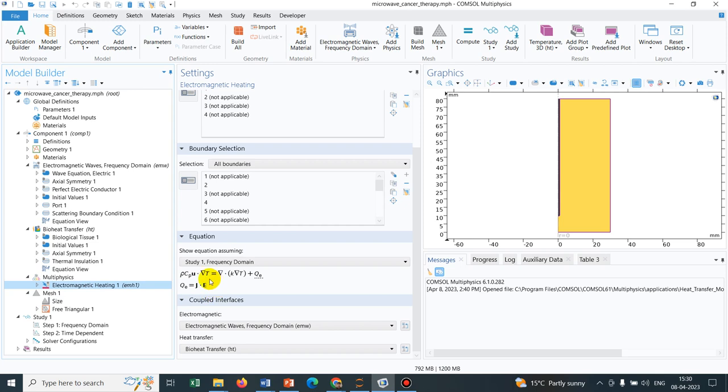In the multiphysics coupling, they have introduced this particular term that is J dot E. I have already made another video on coupling electromagnetic heating. This is also similar. Only thing is we have to work in the domain of microwave and that we need to define in our frequency domain.